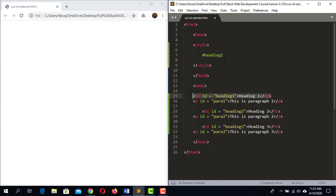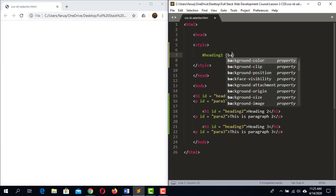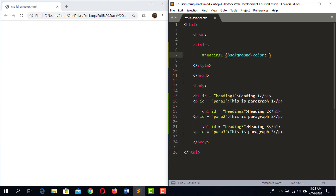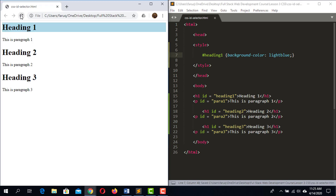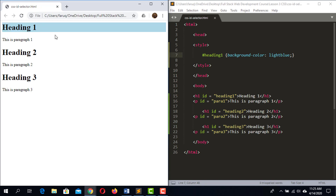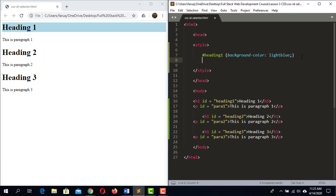Let's apply some style. I'm going to use the background-color property and set the color to light blue. Save the code and reload the web page — the background of heading 1 is now light blue.